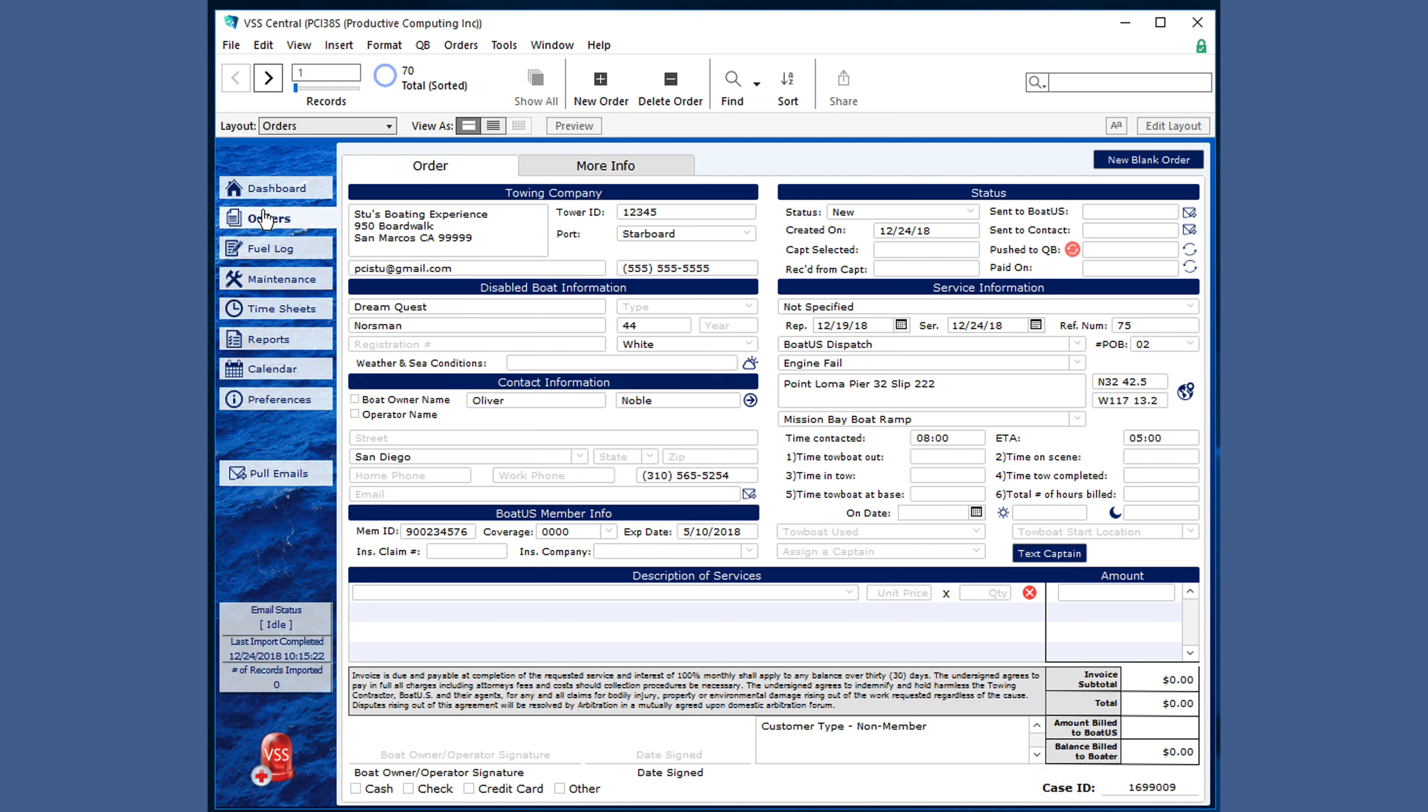This is called the form view because everything for one order or case or tow is on one form. The information is divided into two sections for easier data entry and viewing.